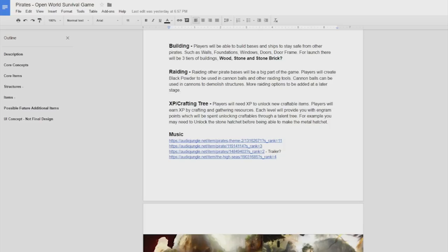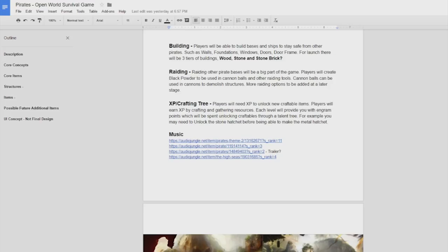XP and crafting so there will be an XP system to unlock new craftable items. The plan is to have it like a talent tree where you'll have to unlock the previous thing before you get the next thing. So if you're going for a metal hatchet then you'll need to unlock the stone hatchet before it and there'll be like a talent tree sort of like that.